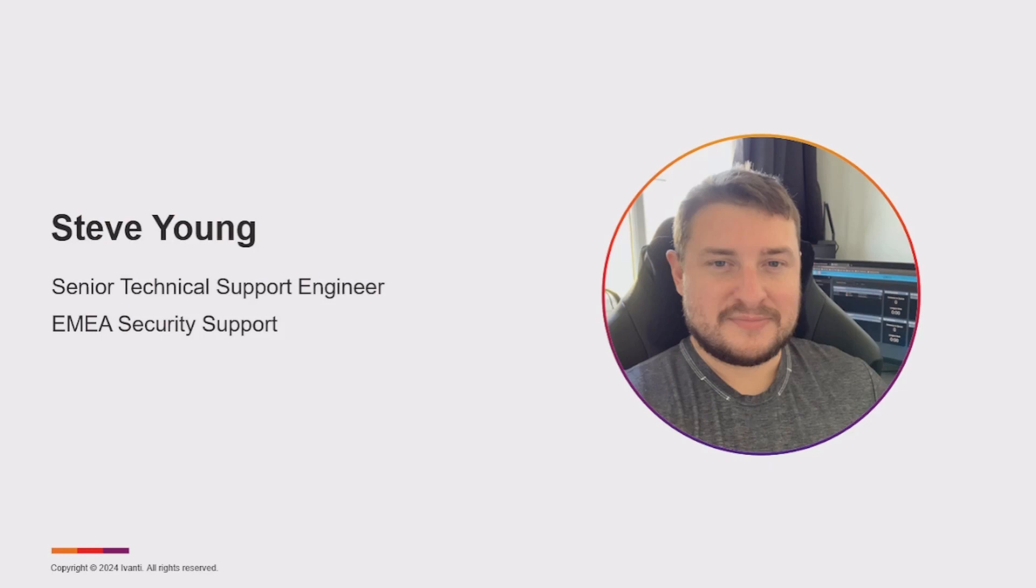Hi, I'm Steve Young and I'm a Lead Technical Support Engineer for Avanti Security Controls.